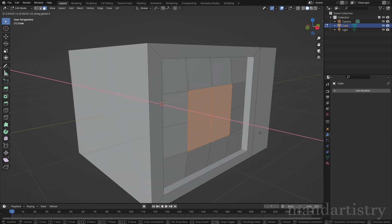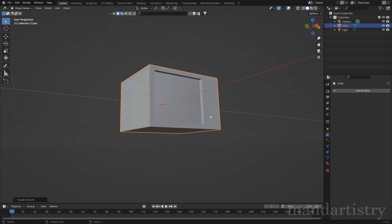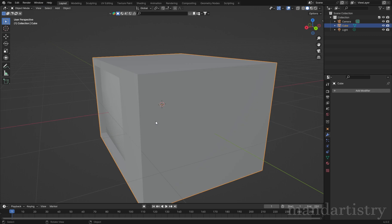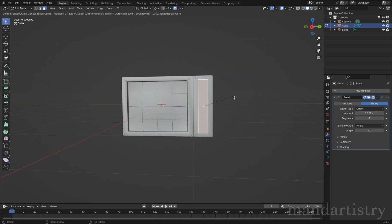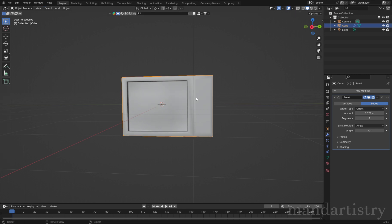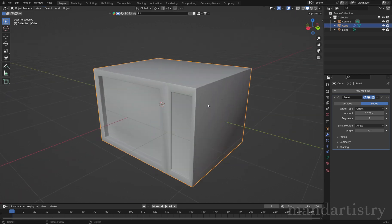Extrude the face back and right-click subdivide. I'm then going to pull the middle faces forward to create the screen's curvature. I'm then going to inset the other face at the front and resize it along the Y axis using S and Y to widen it a bit.